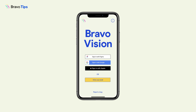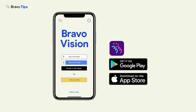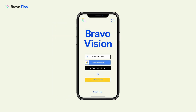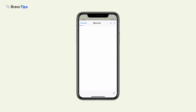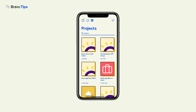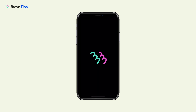To use Bravo Vision, first download it in the App Store or Google Play. After you open the app, log in with the same credentials that you have for Bravo Studio. Then you will see your list of app projects. Tap on any to open and test.